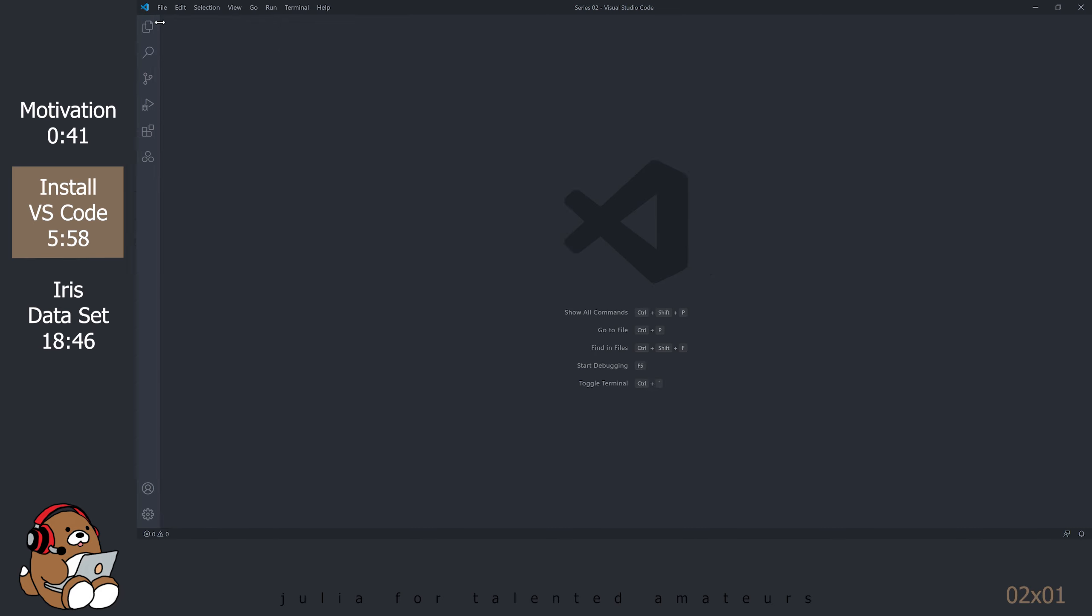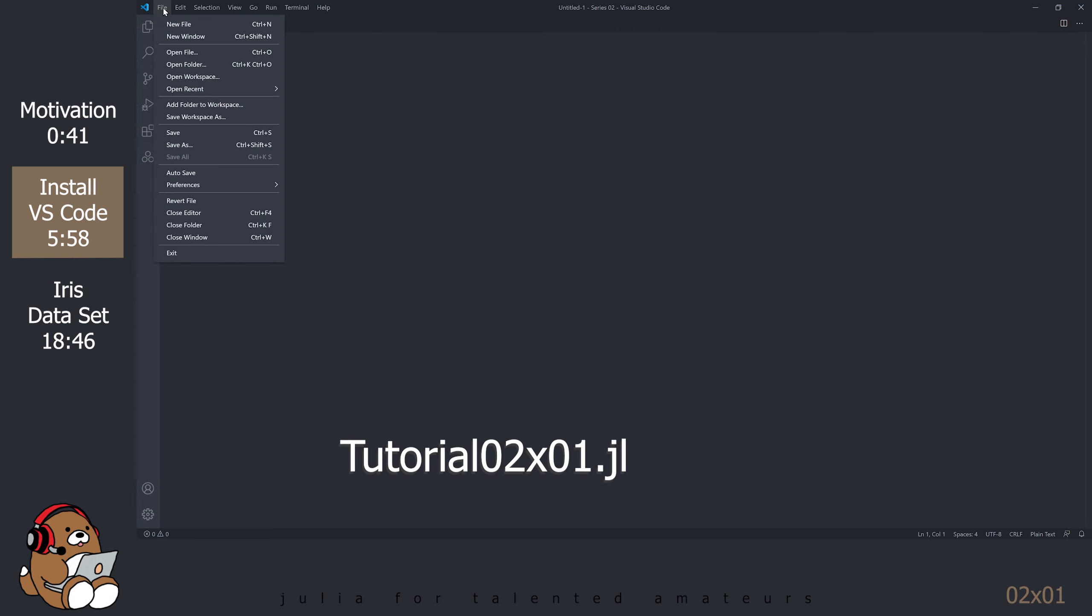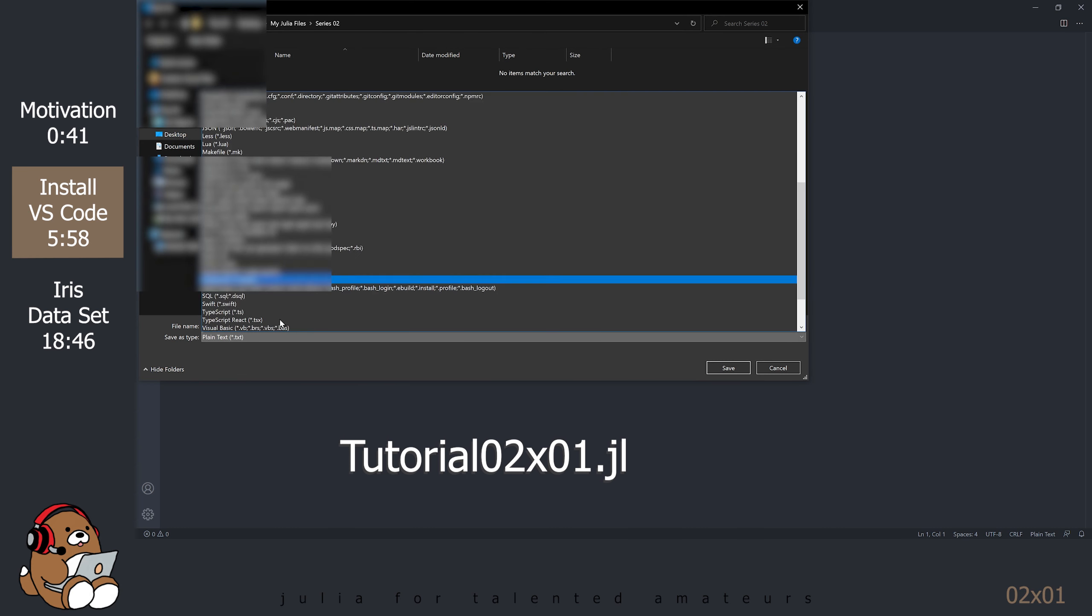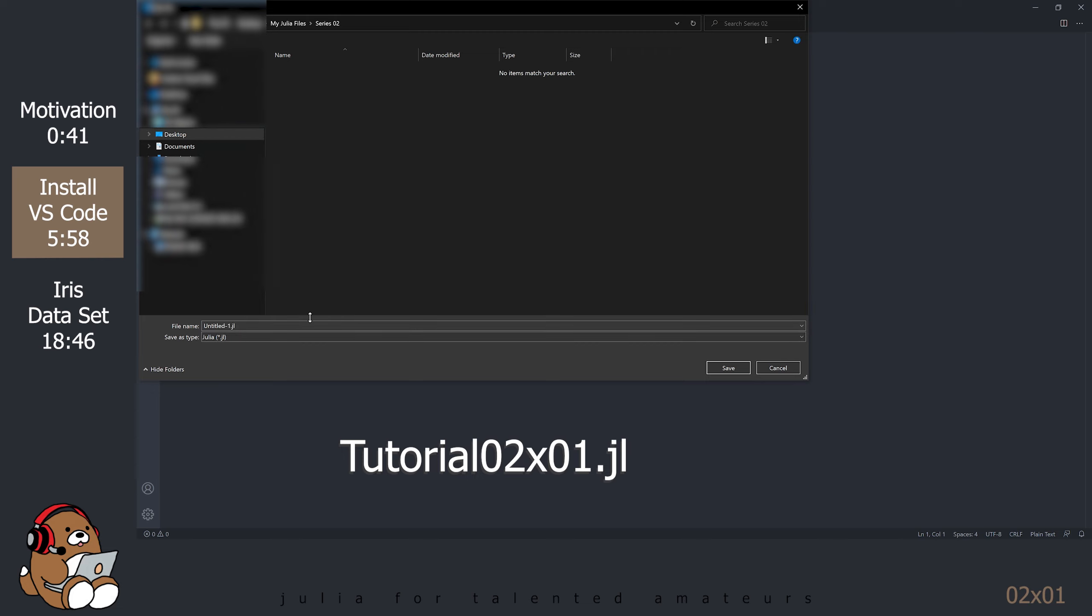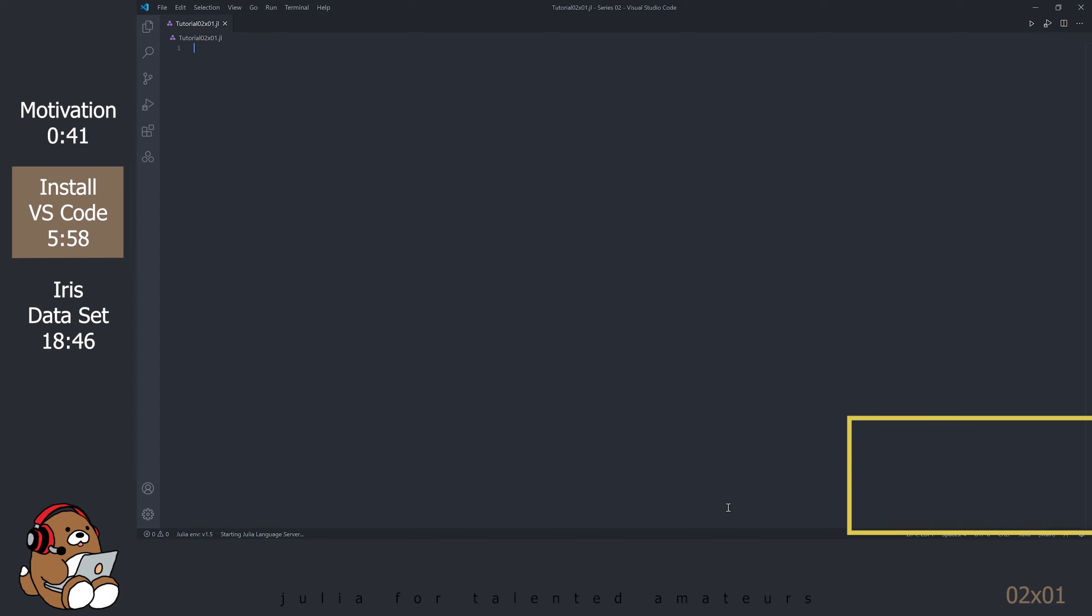Create a new file by going to File New File. Save the file as Tutorial02x01.jl by going to File Save As. You can find the .jl file extension by scrolling all the way down to the bottom. If you'd like to help the Julia team improve the Julia extension, agree to let them collect your data. Otherwise, just close the dialog box.